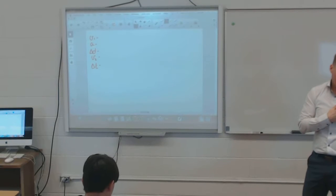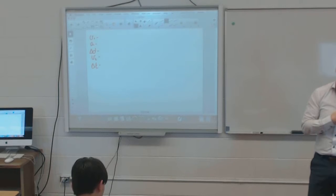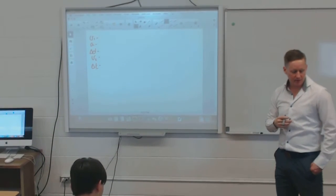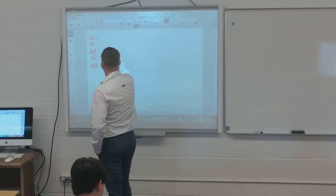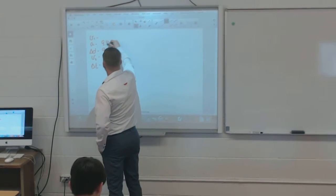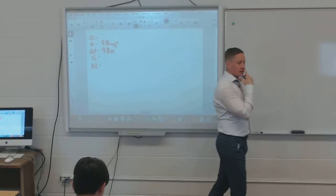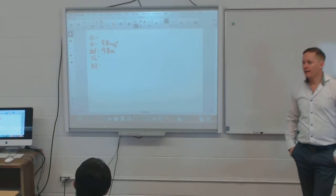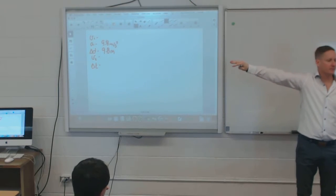A balloon is rising at a vertical velocity of 4.9 m/s and at the same time drifting horizontally at 1.6 m/s. A bottle is released from the balloon when it is 9.8 m above the ground. Find the time it takes to fall. We are 9.8 m above ground and acceleration is 9.8 m/s². When you drop something, what is the initial velocity?